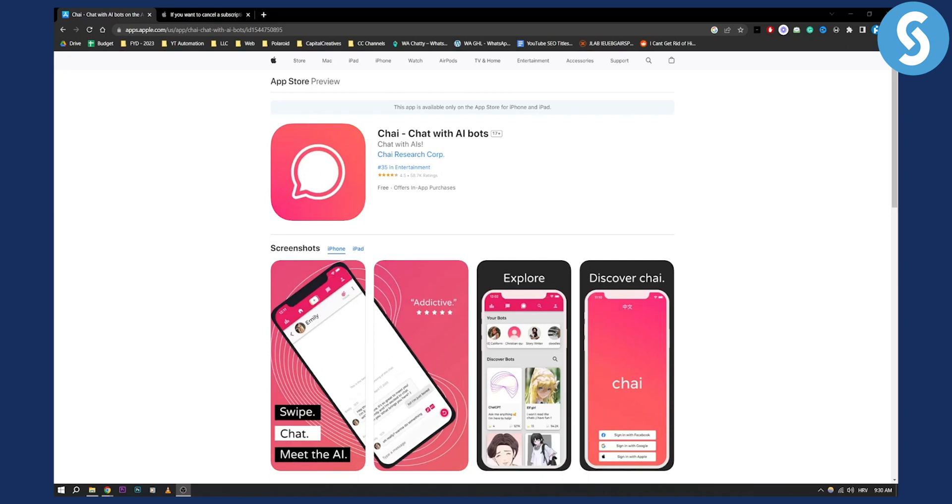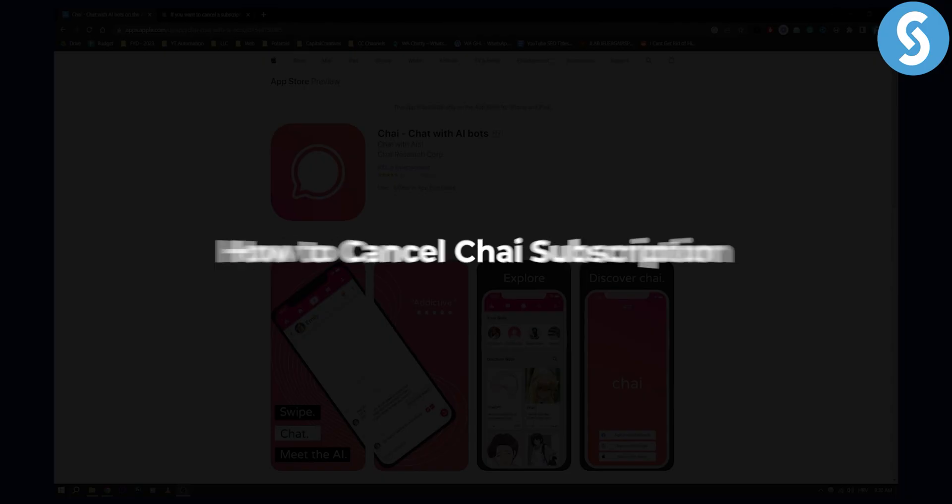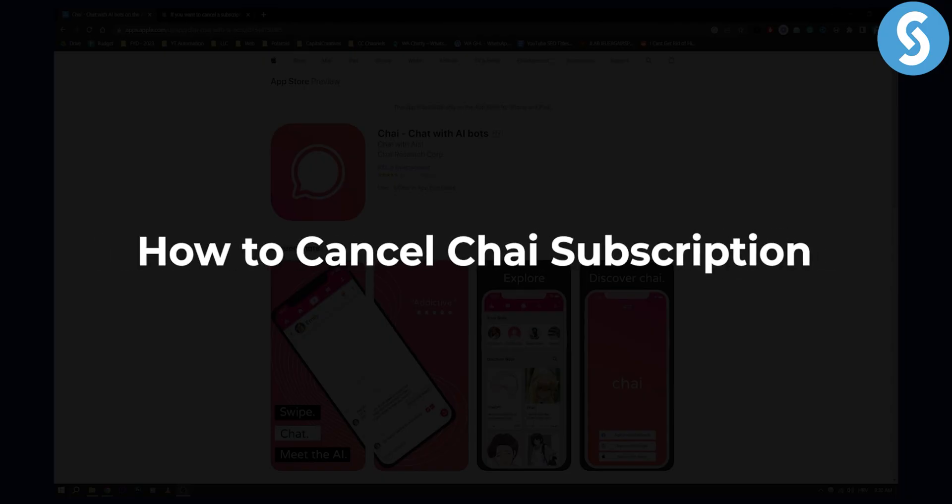Hello everyone, welcome to another video. In this video, I will show you how to cancel Chai subscription.